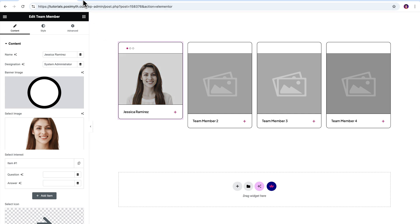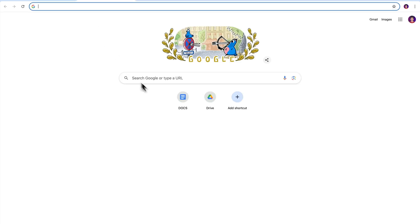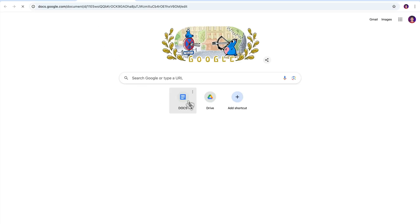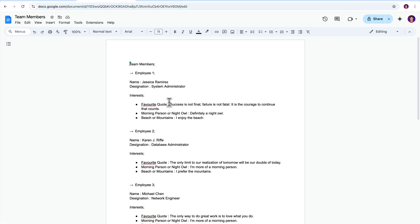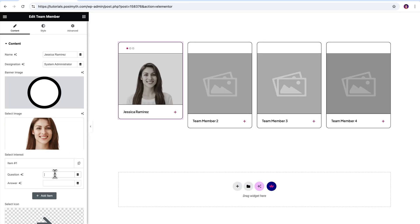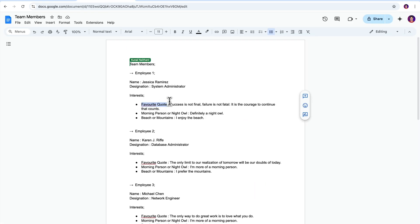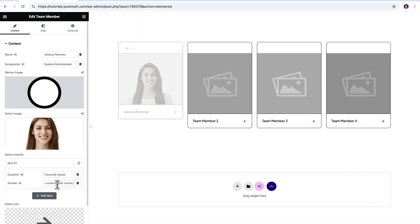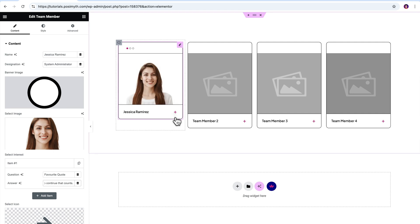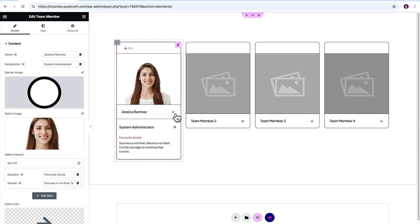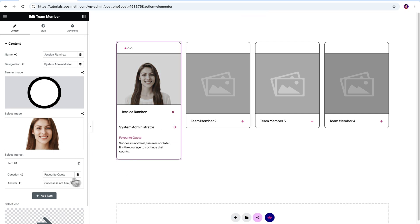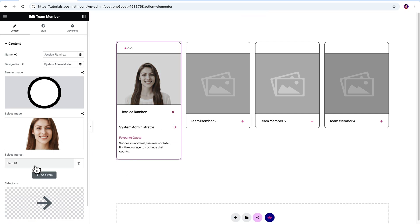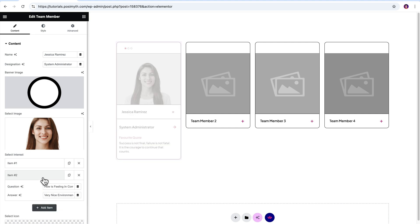Now let me tell you that specially for this project, I've prepared a doc in which I've added some interesting question answers. So let me quickly grab some text from there and paste it over here to show you how it looks. If you want to add more interests, simply click on this add item button.